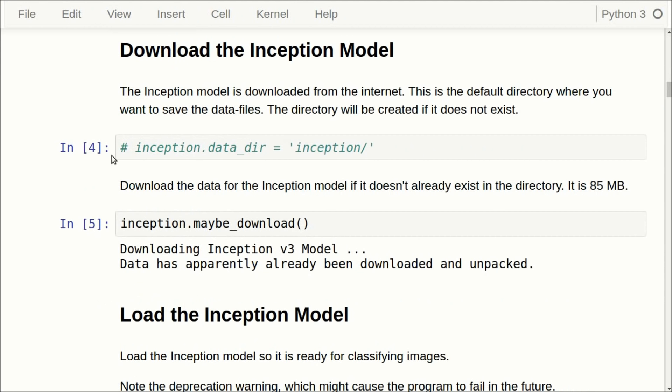The first thing we have to do is to download the Inception model, and you can change the data directory where we download it. Then we just call this function called MaybeDownload, and it will download all the data for the Inception model if we don't have it already. In my case, I already have it, so the function just says that we already have it.